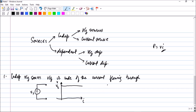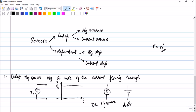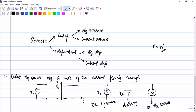So let us draw some more sources. This is a general voltage source symbol with voltage Vs. This is a DC voltage source — this is a battery. And this, my friends, is an AC voltage source. So this is an AC voltage source.